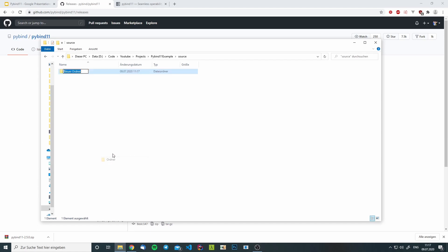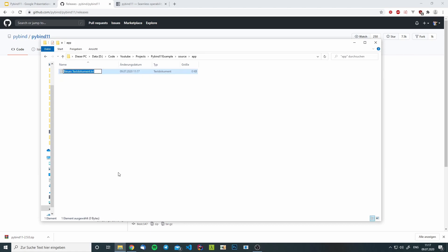I will create two more folders, one for the application and one for the module. Let us create a compilable C++ file.